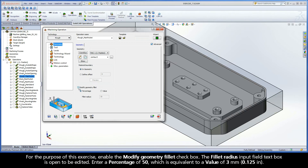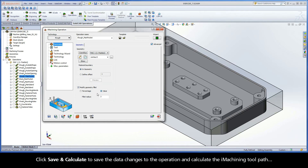For the purpose of this exercise, enable the Modify Geometry Fillet checkbox. The Fillet Radius Input Field textbox is open to be edited. Enter a percentage of 50, which is equivalent to a value of 3mm. Click Save and Calculate to save the data changes to the operation and calculate the iMachining toolpath.